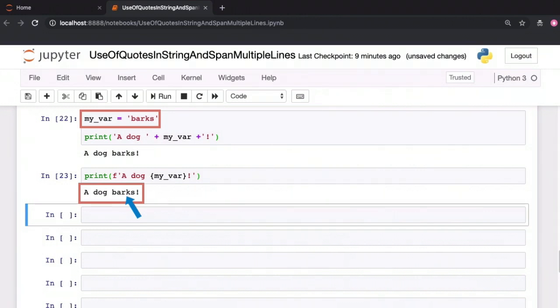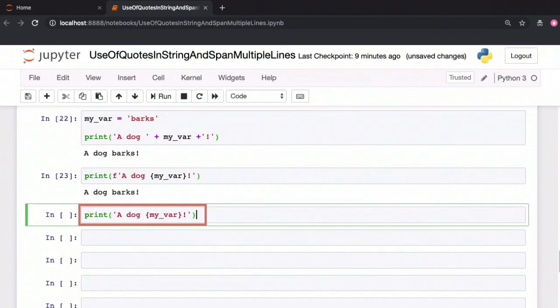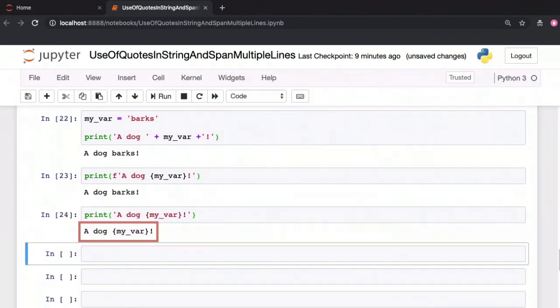If you don't specify the f prefix for the string, the value myvar within curly braces will be interpreted literally as myvar within curly braces. Without the f prefix, this is not interpreted as an expression.